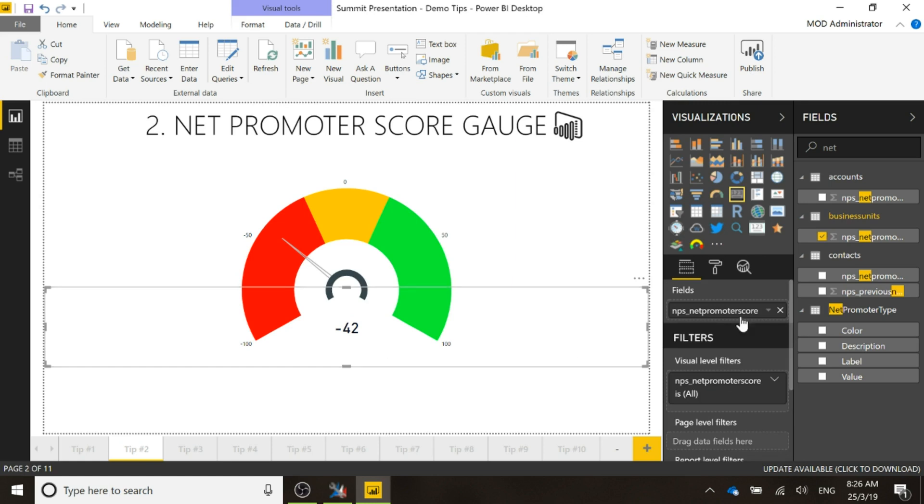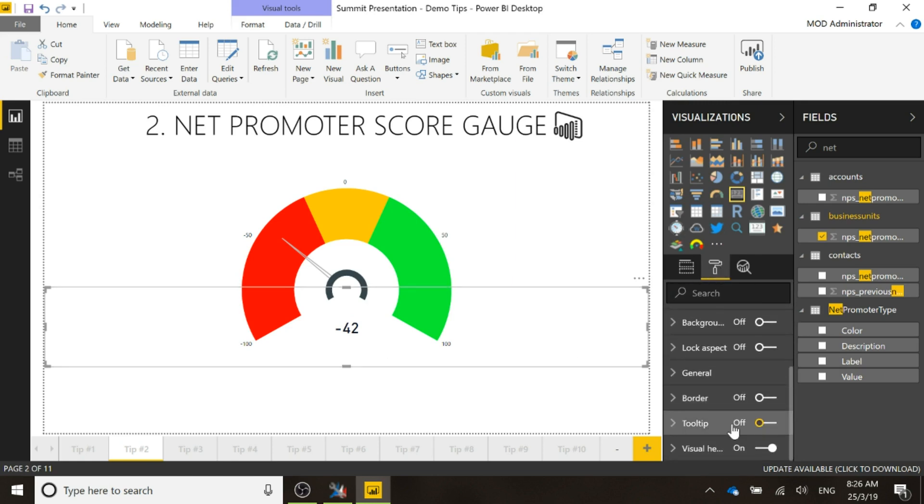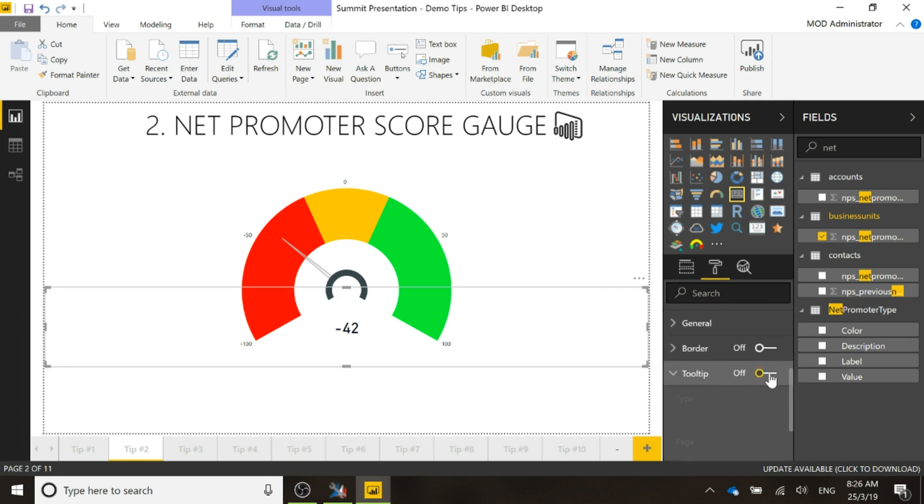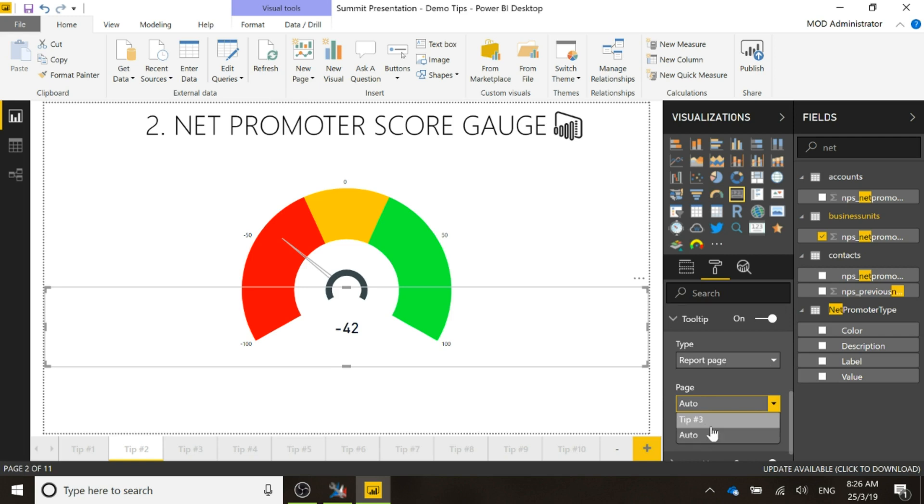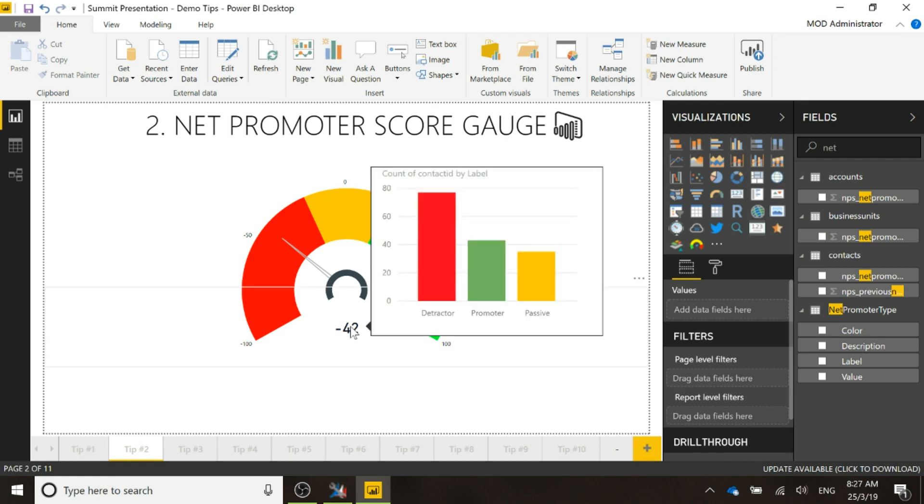But what I can do here is if I come back to format and I scroll down, I can do tooltip and I can turn that on. We can do report page instead of auto, we can actually set that to tip number three which is what we just added. So now my tooltip, my hover, now we can see that report instead.